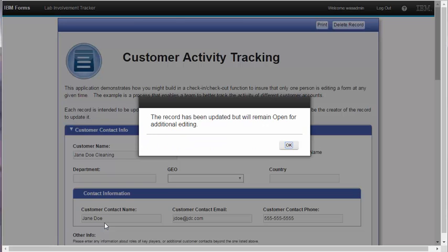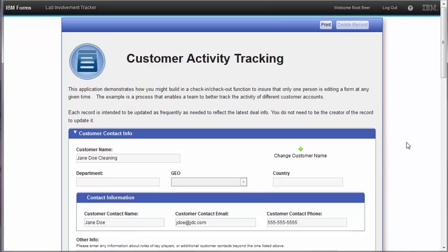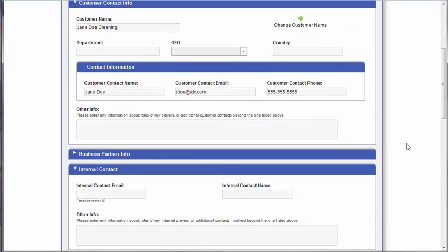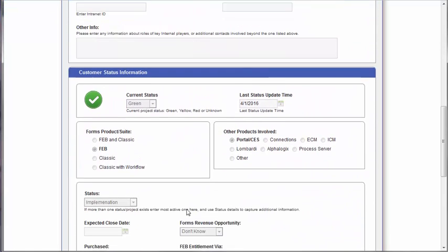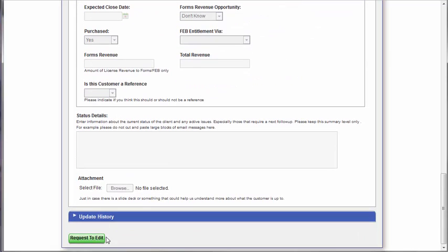Once the record is updated it can now be checked out by someone else. So I come back over to the other screen with the other user, and we can see that it can now be requested by this user.